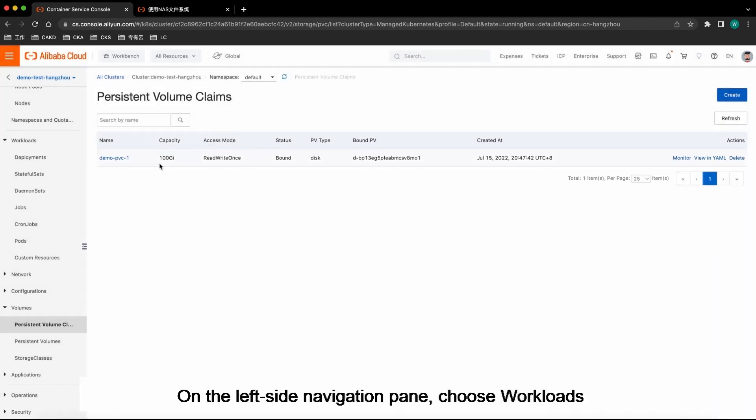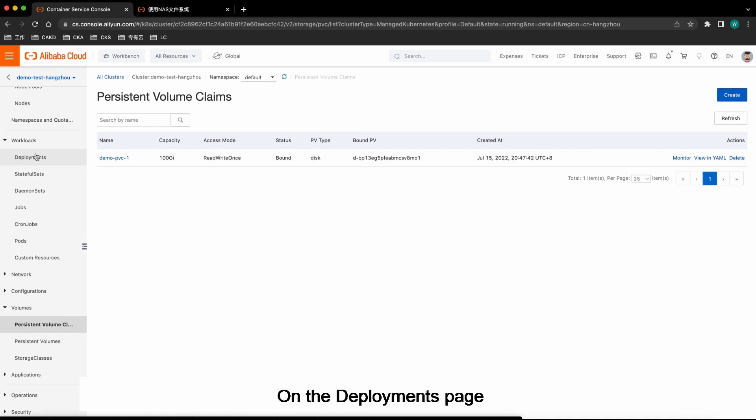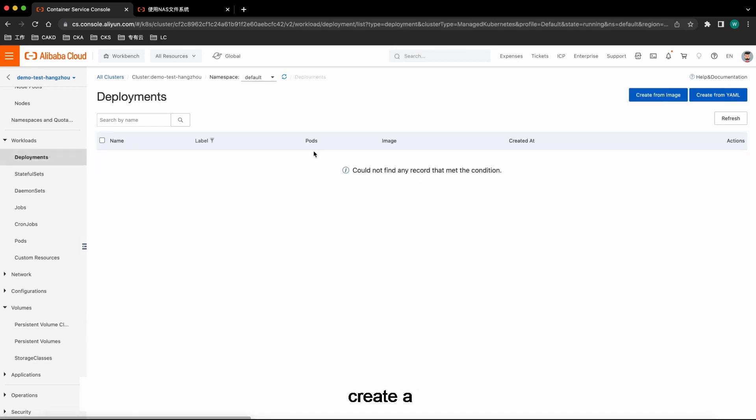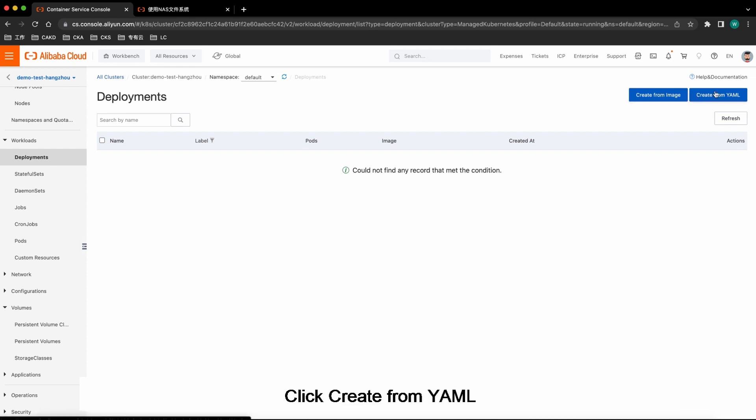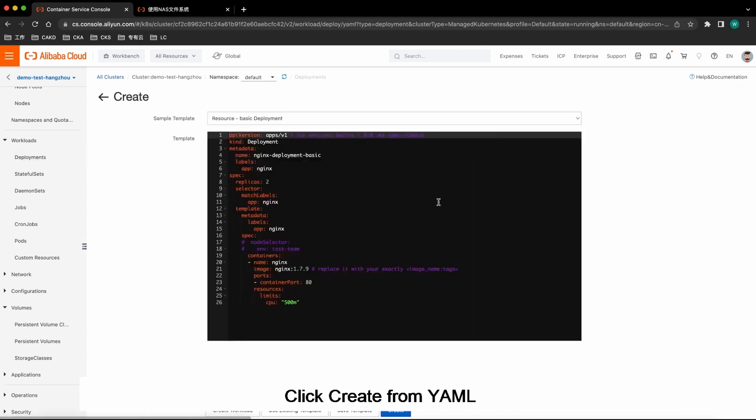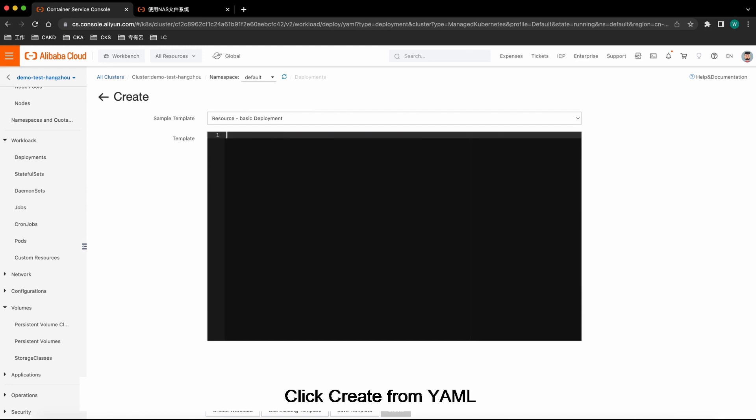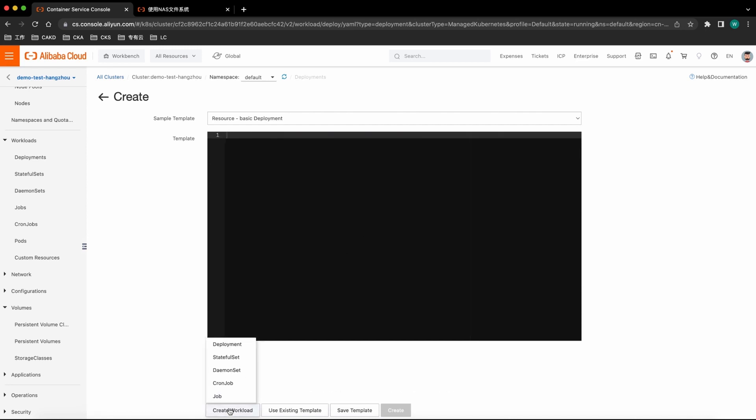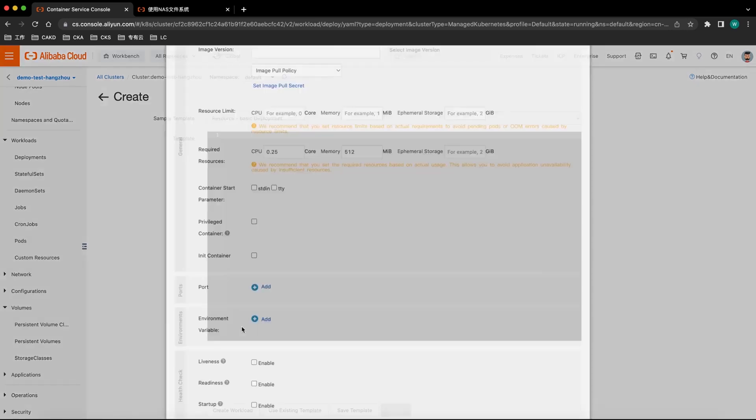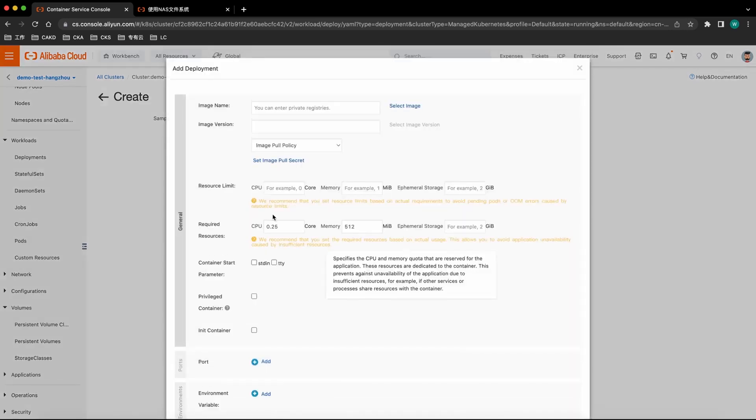On the left side navigation pane, choose Workloads. On the Deployments page, create a workload. Click Create from YAML to create a workload. Click Create Workload and select Deployment.